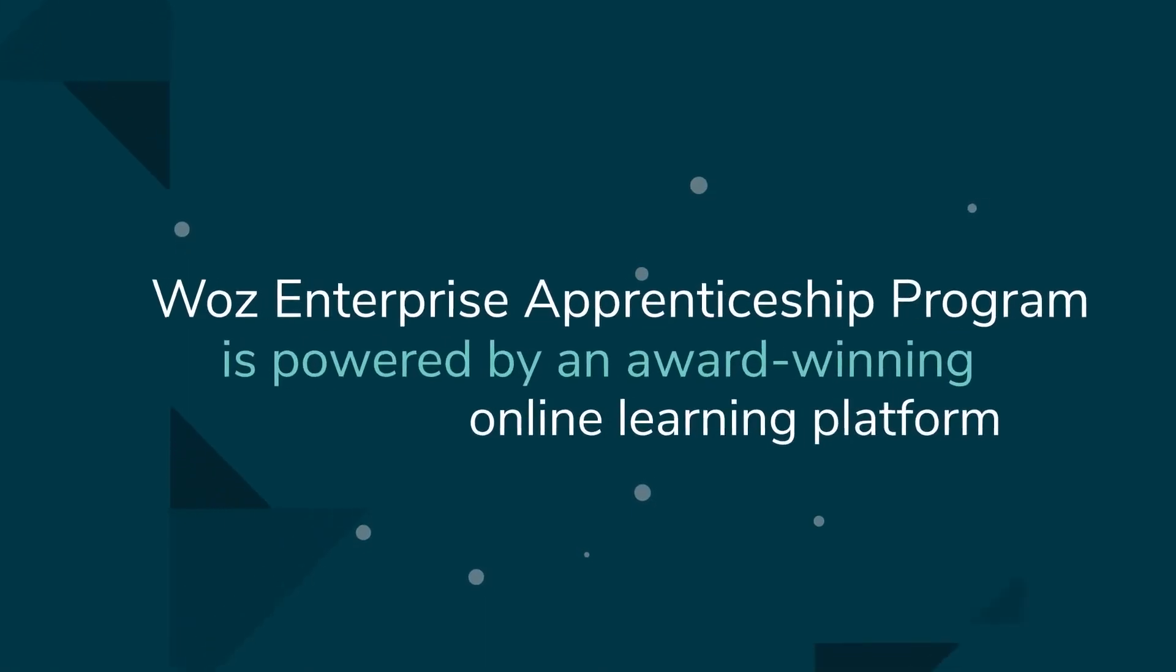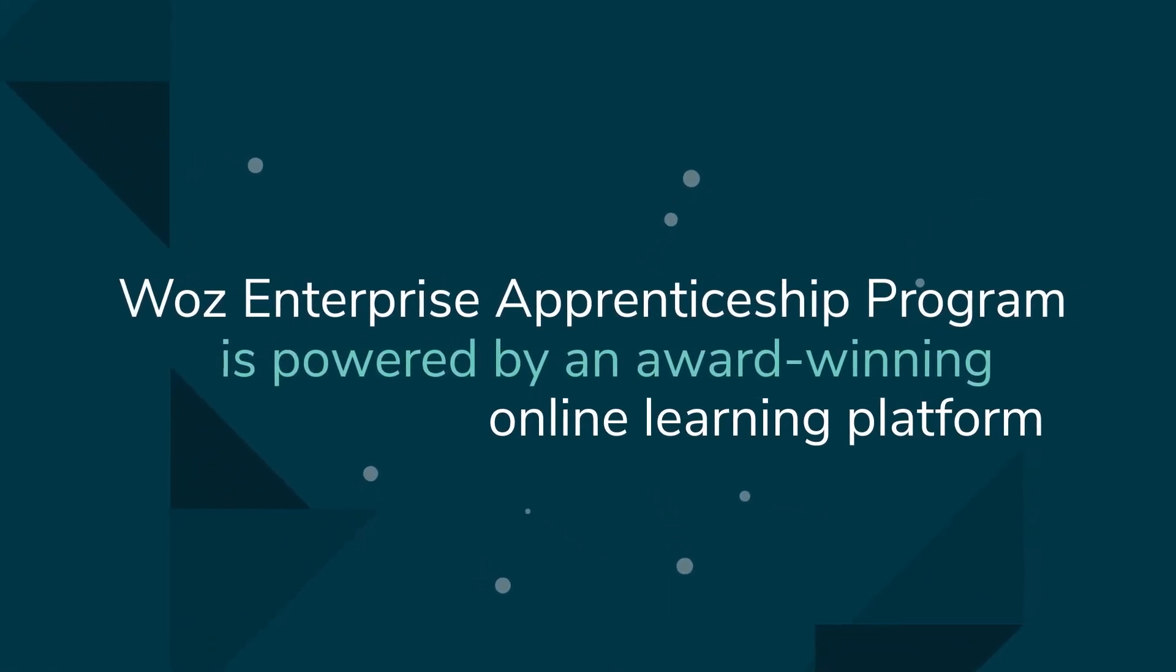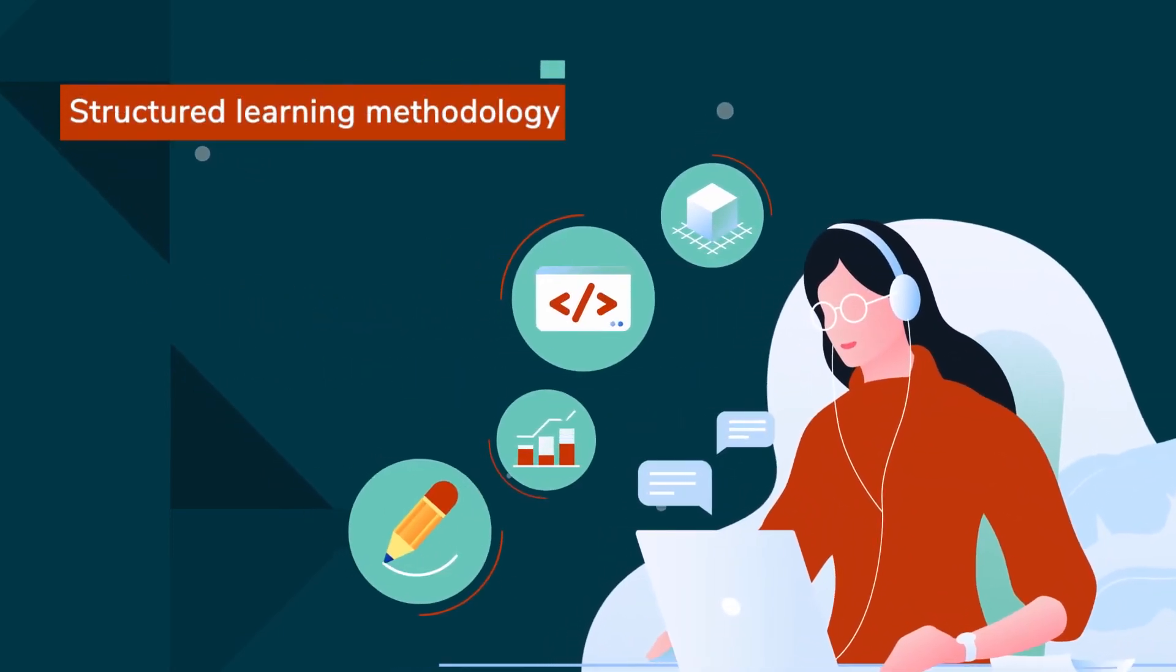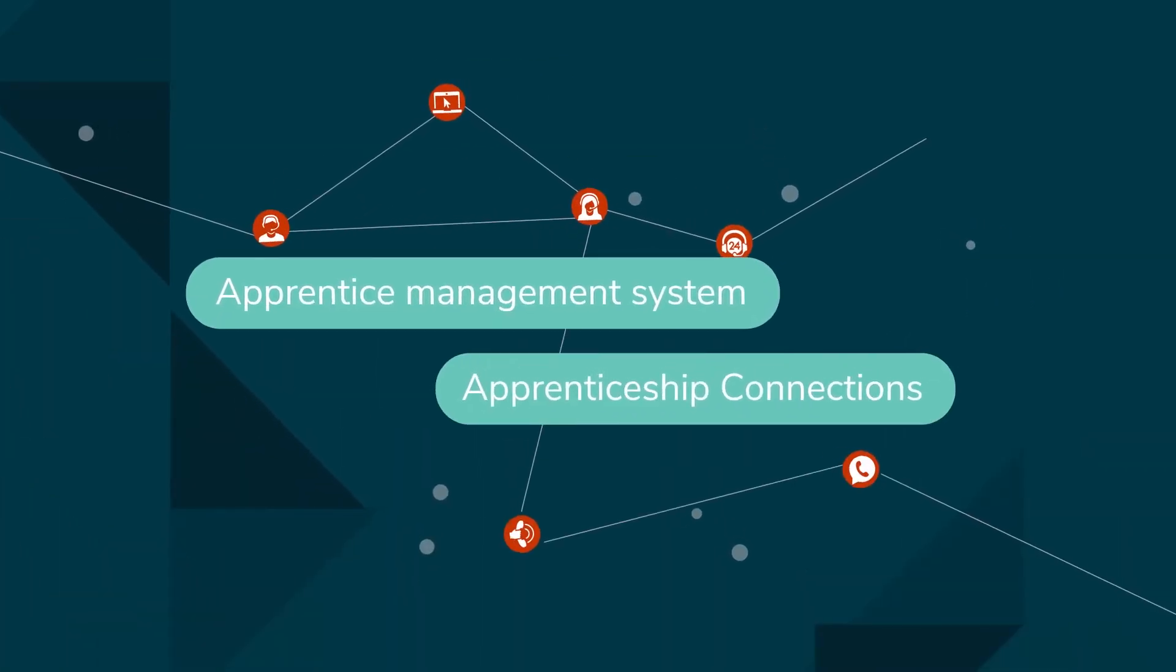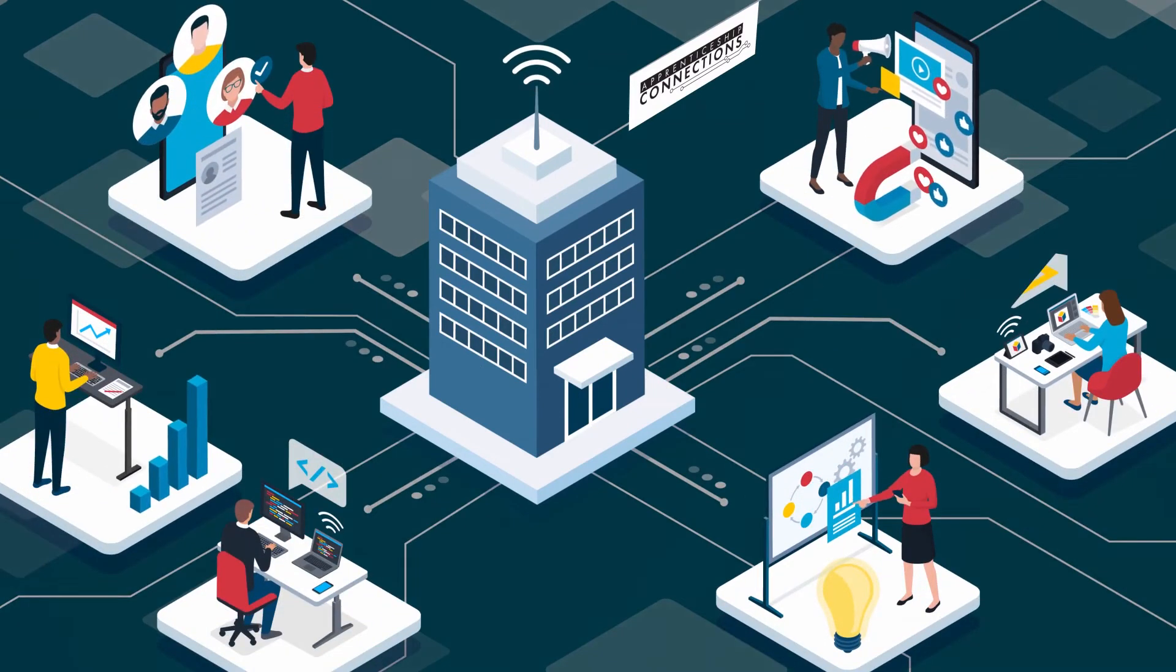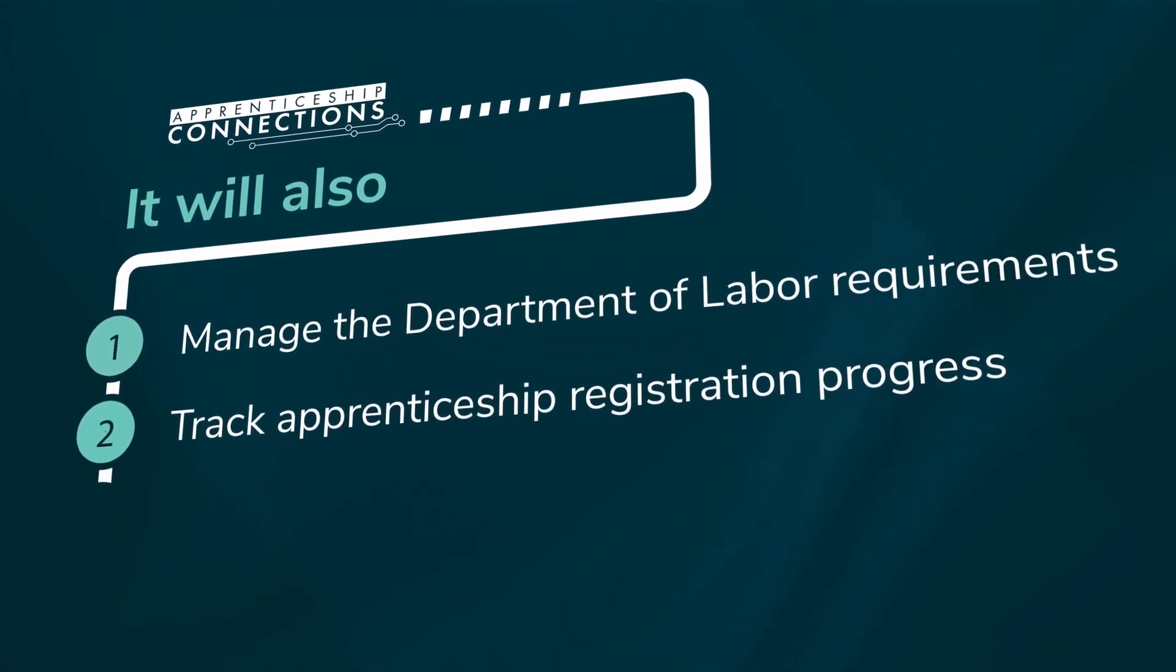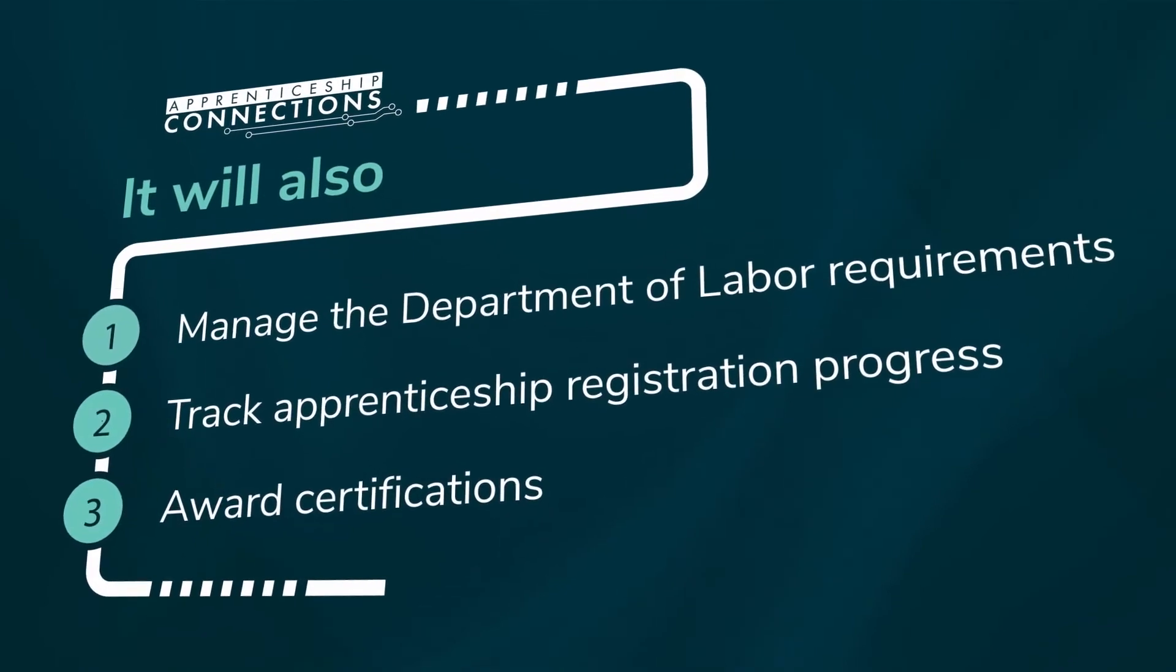WAAS Enterprise Apprenticeship Program is powered by an award-winning online learning platform and structured learning methodology that drives effective competency-based learning. Our proprietary apprentice management system, Apprenticeship Connections, will take care of administration hassles on your behalf. It will also manage the Department of Labor requirements, track apprenticeship registration progress, and award certifications upon successful completion of the program.